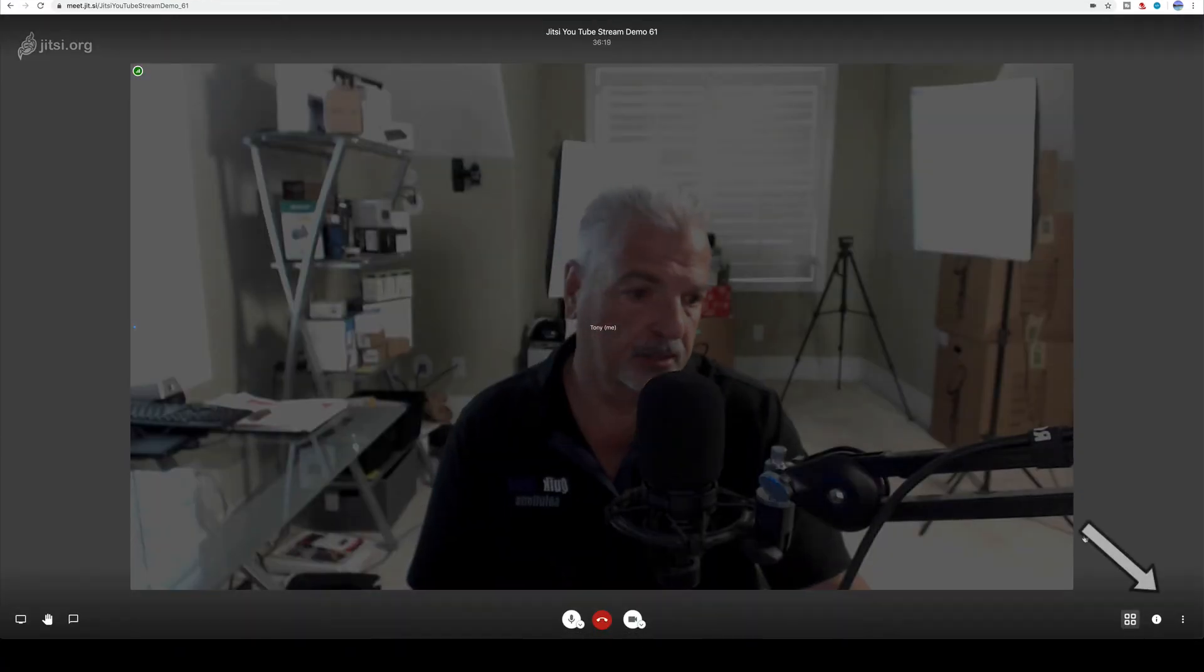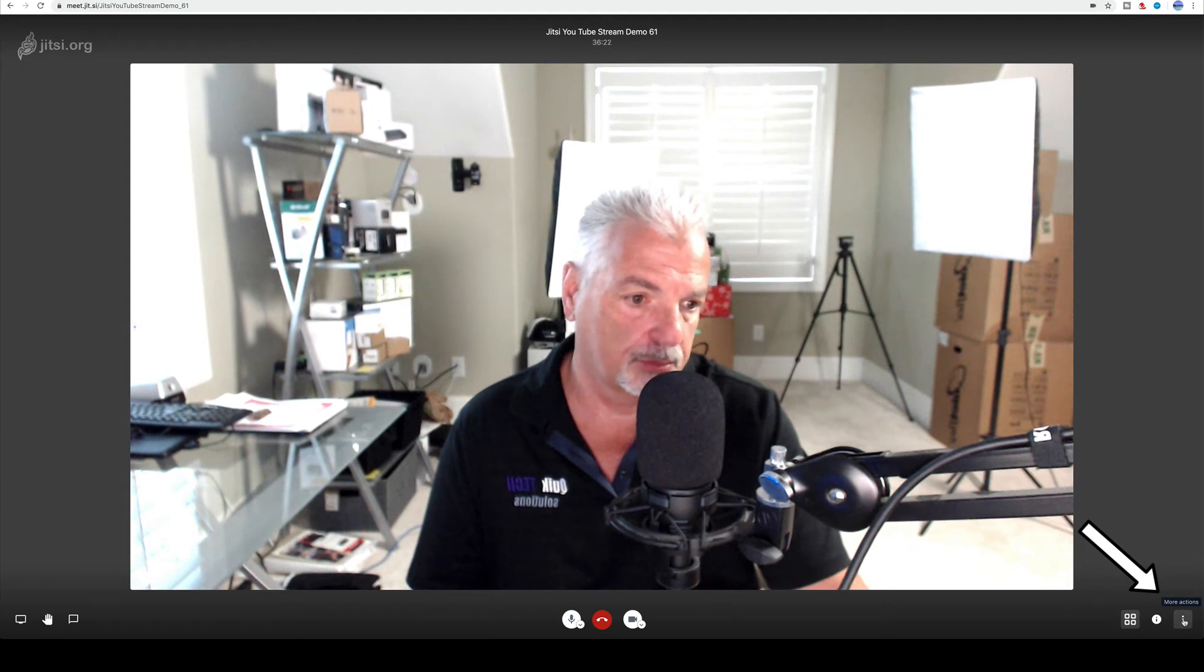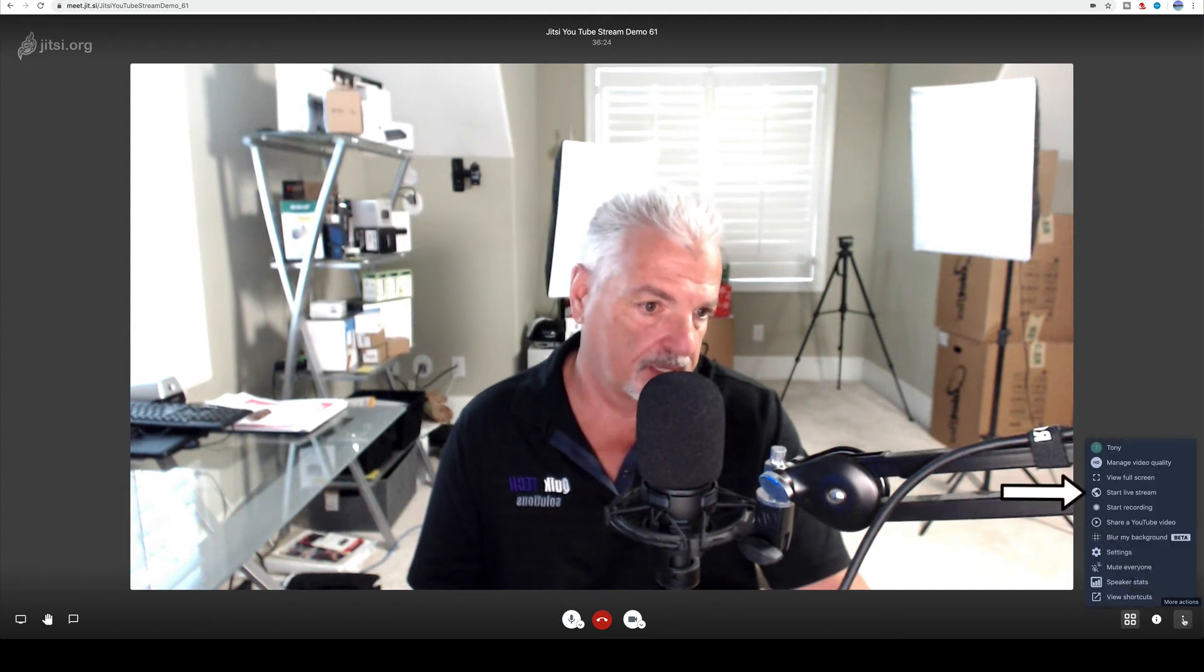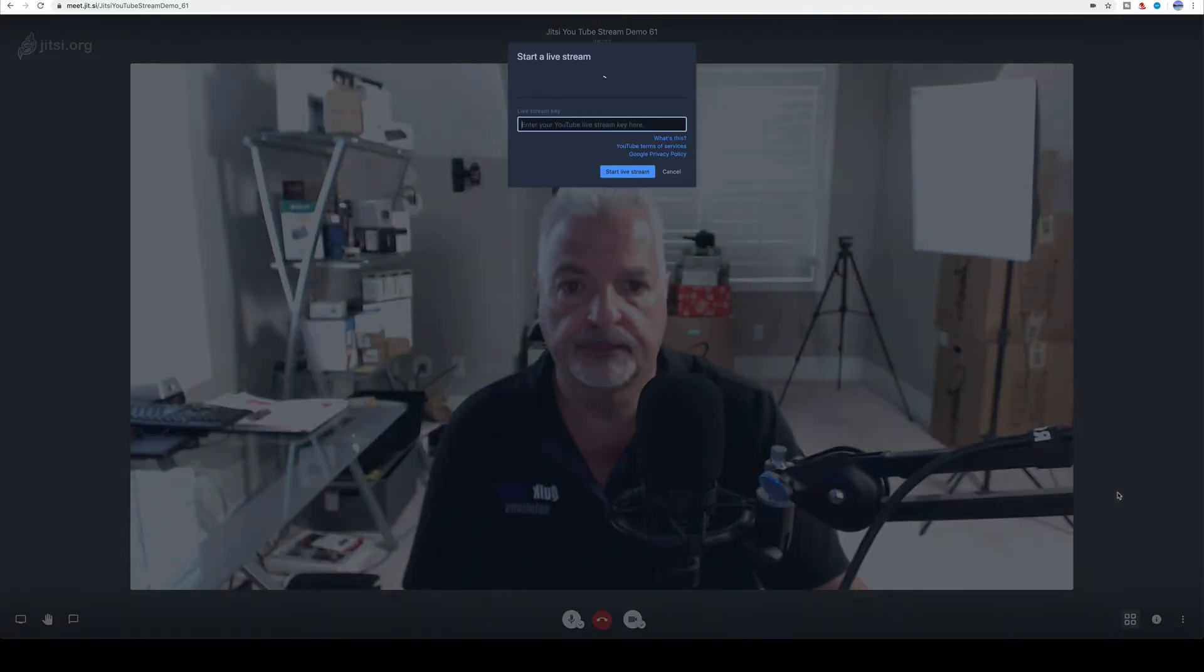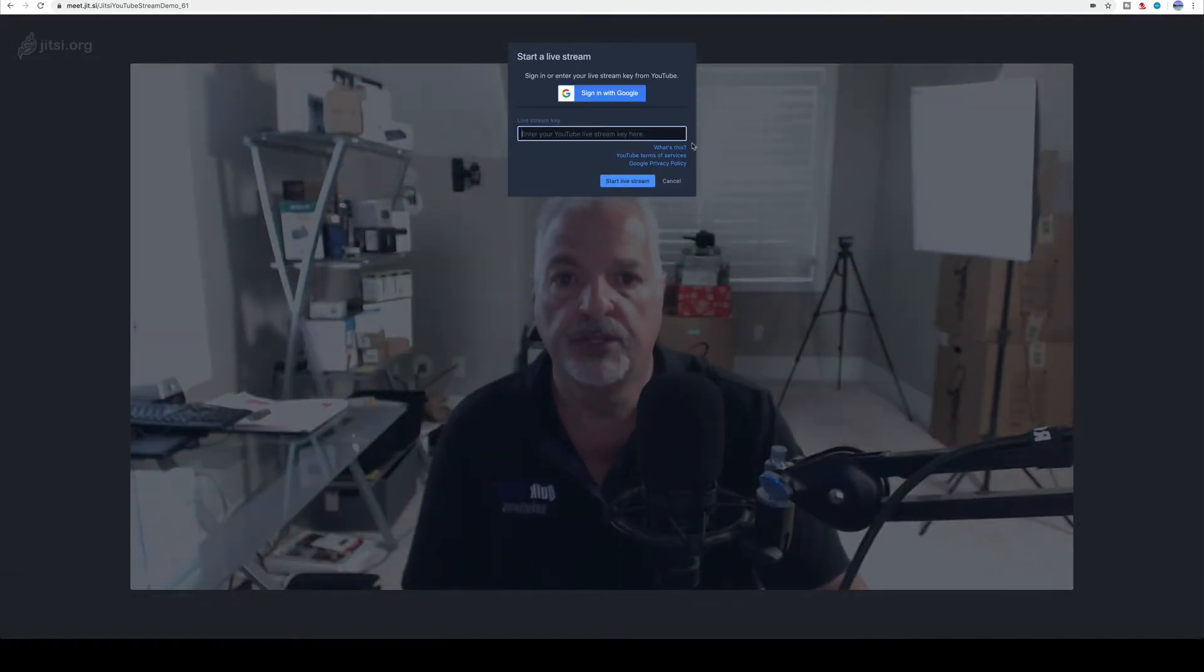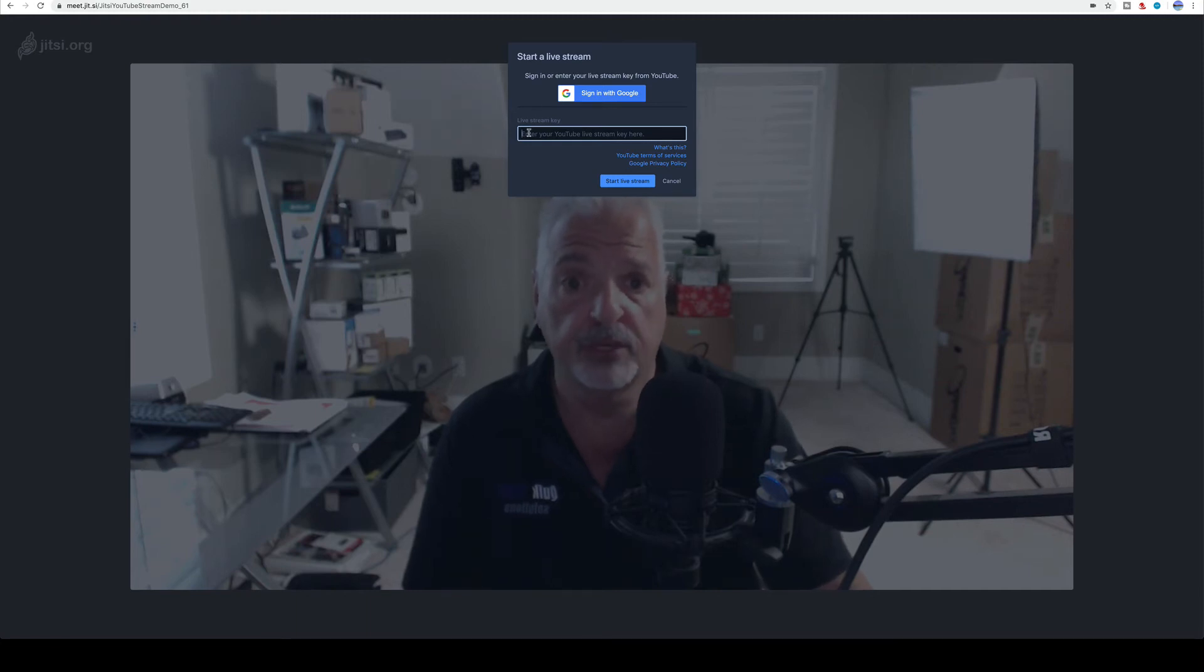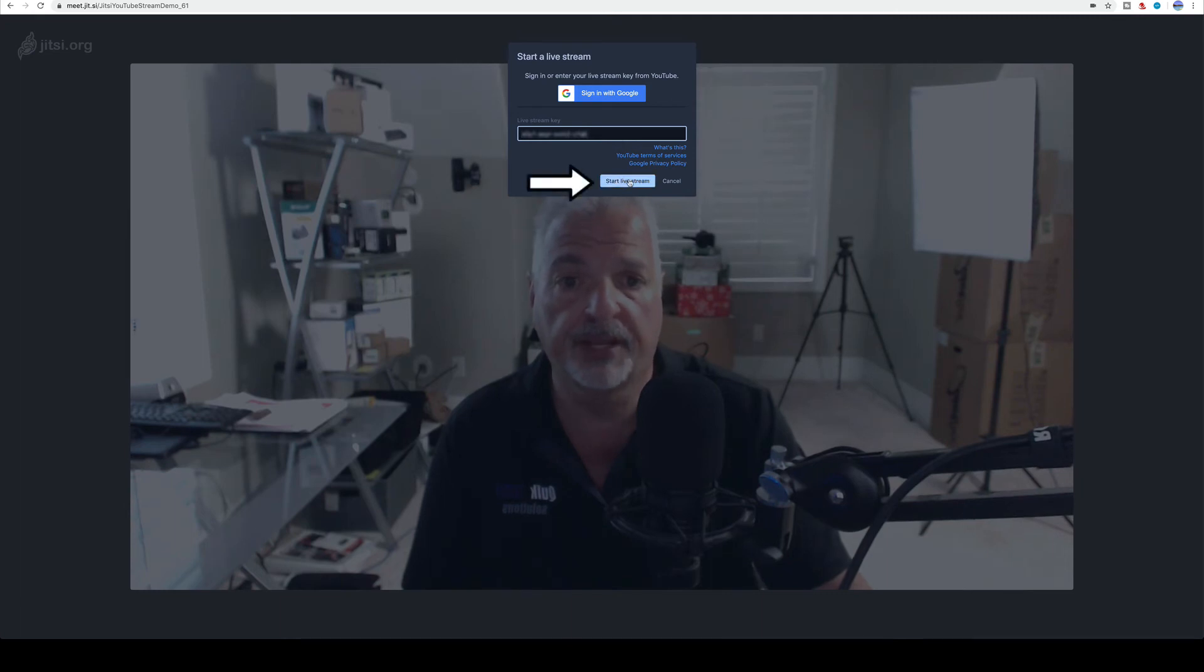And let's come down to the lower right hand corner and click on the three dots where it says more actions. And then we're going to select start live stream. And here you can have the option of signing in with your Google account or just pasting in the live stream key. So that's what we're going to do. And then we're going to go ahead and click start live stream.